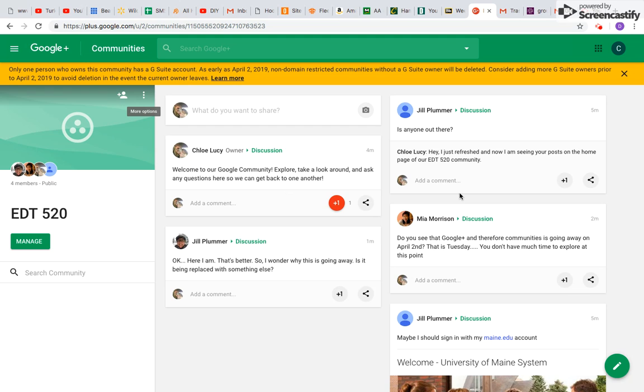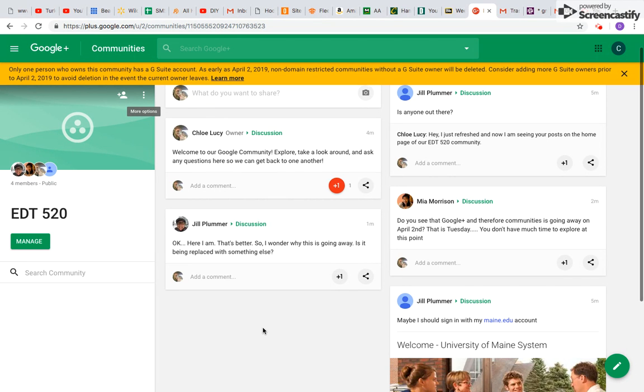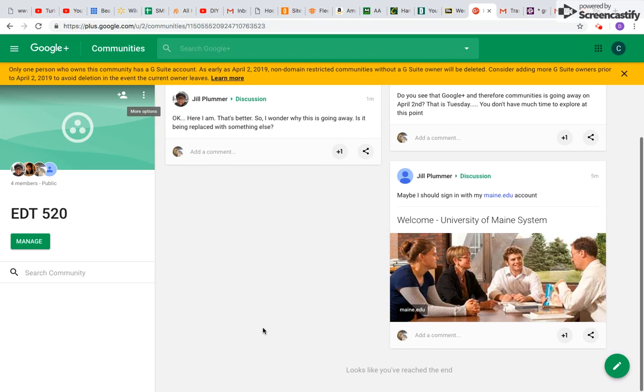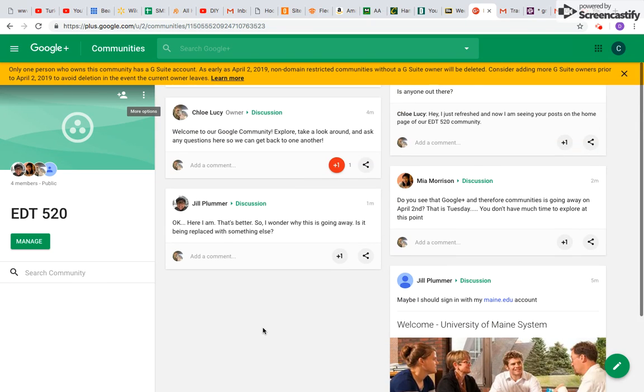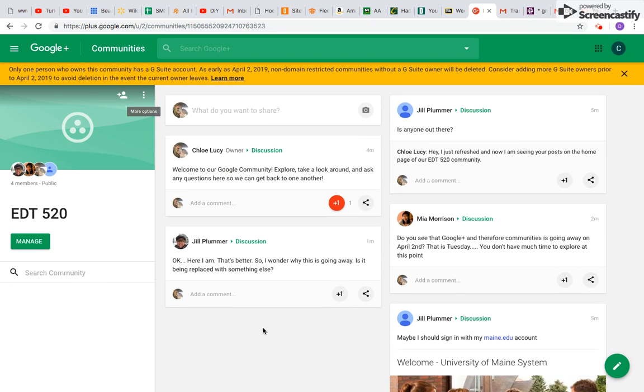Benefits, of course, you can see that it's really easy to communicate right here. We have the whole feed going on. We can reply to each other, almost like a Facebook setup, really, getting that feed and instant communication. So that's all right there. So it's a great way to communicate with classmates.